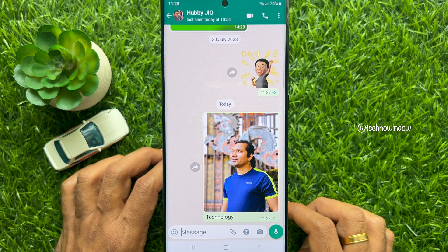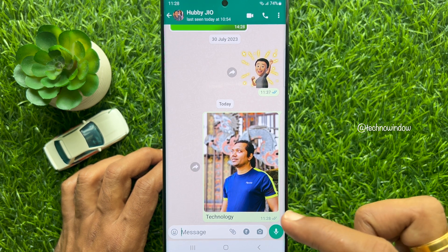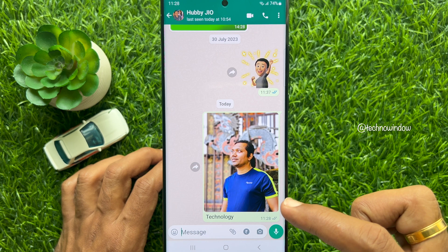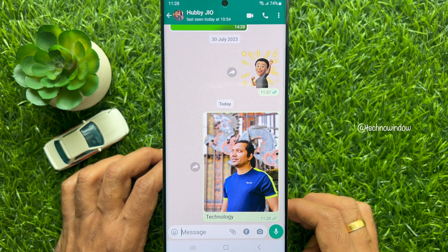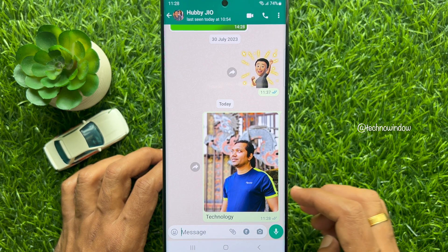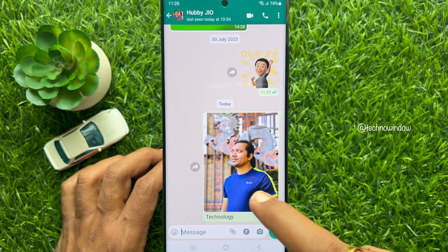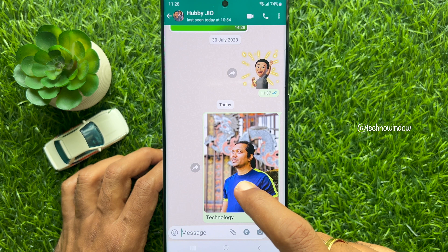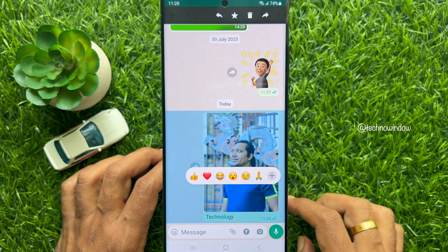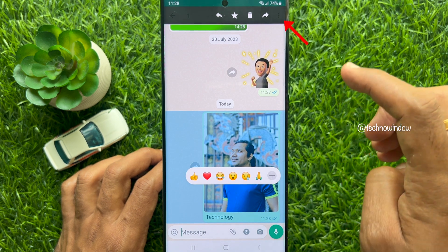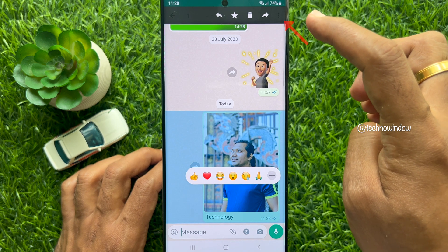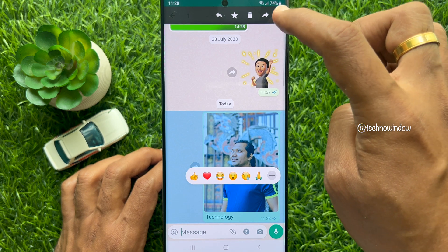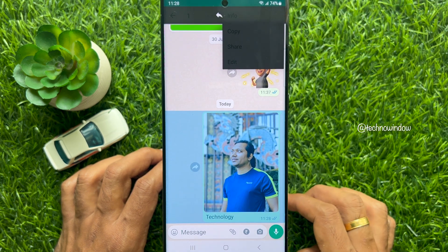You can edit captions for photos and videos as long as it's done within 15 minutes of sending the message. Long press on the image with the caption that you would like to edit. When the image with caption is selected, tap the three dots on the top right.